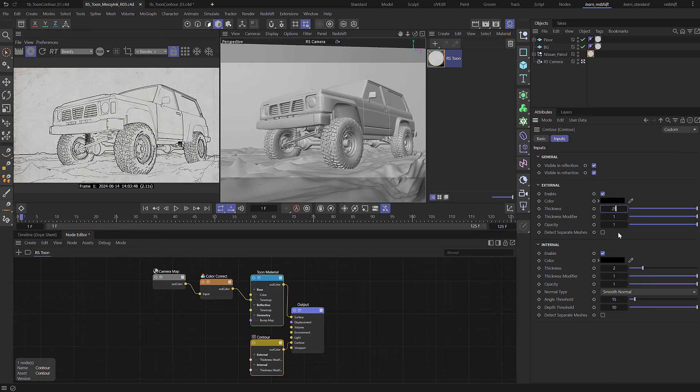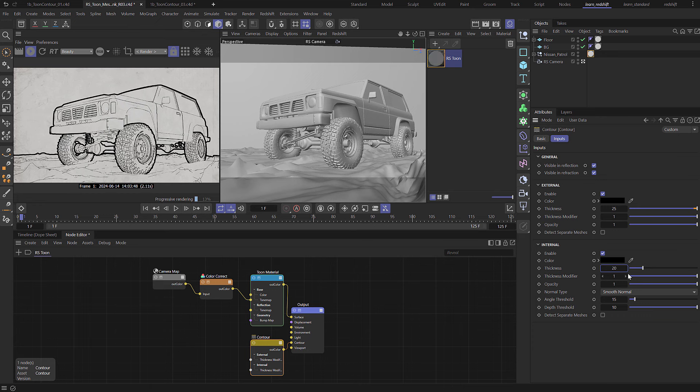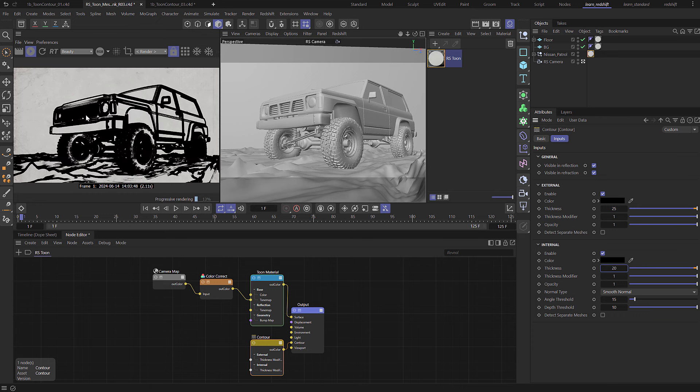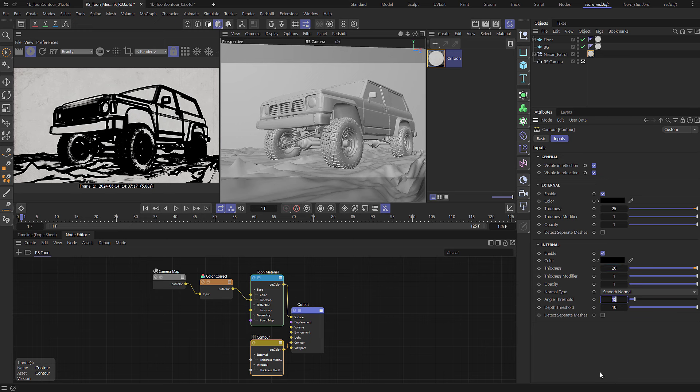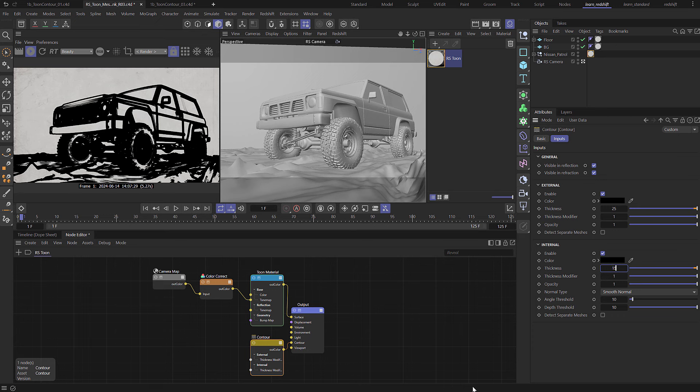First thing I'm going to do is just change the thickness. I'm going to set these to be 25 and I'm going to set the internal to be 20. So you can see it's pretty thick but we're going to use noise to control that thickness. The other thing I want to do is on the angle threshold just bring that down a little bit to 10. Actually let's take the internal down a little bit lower to 15.